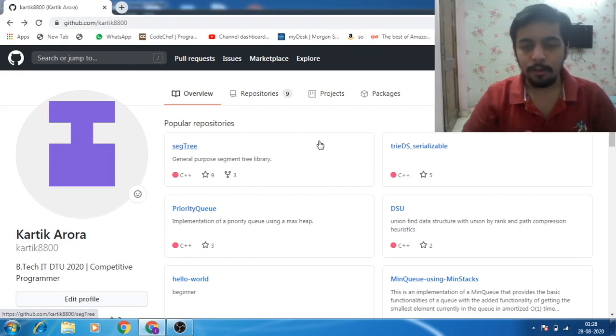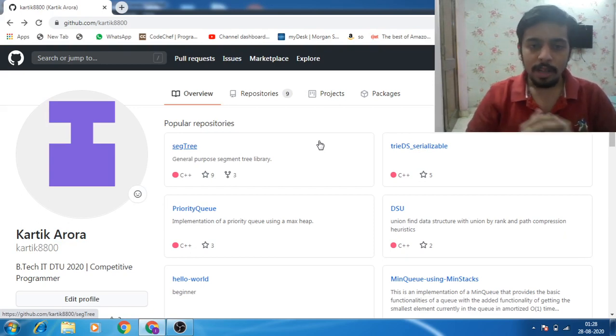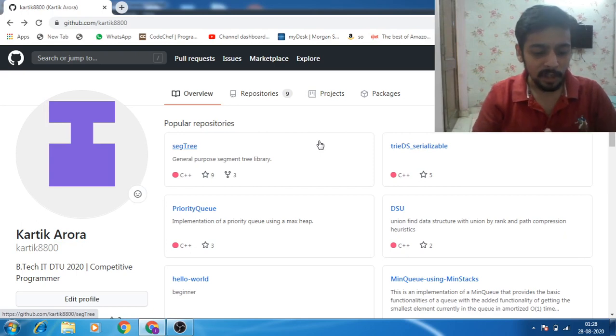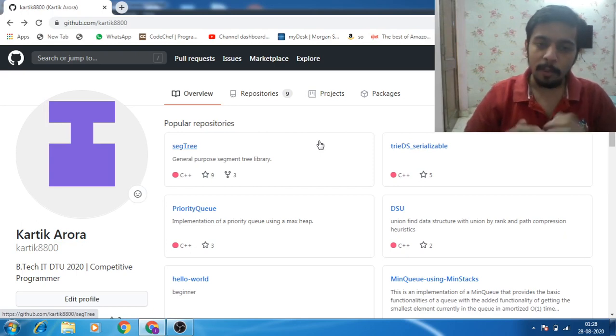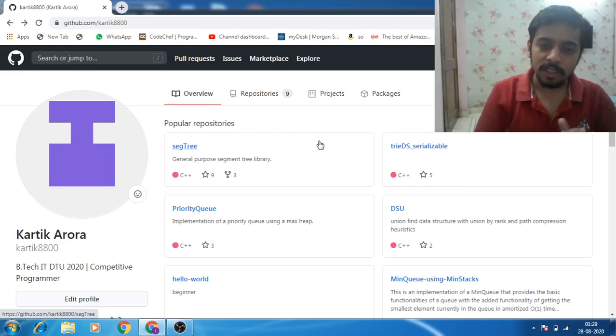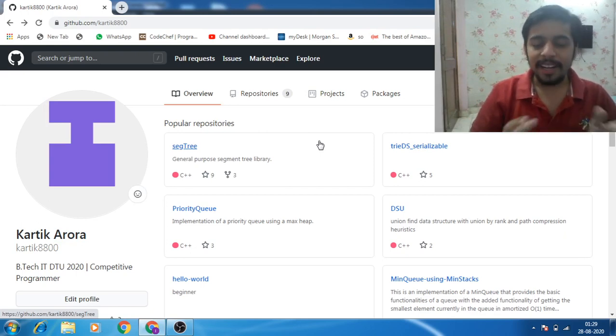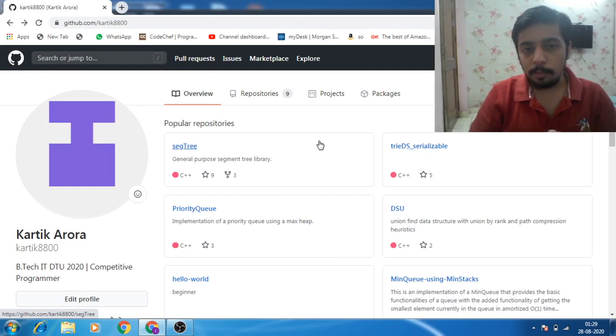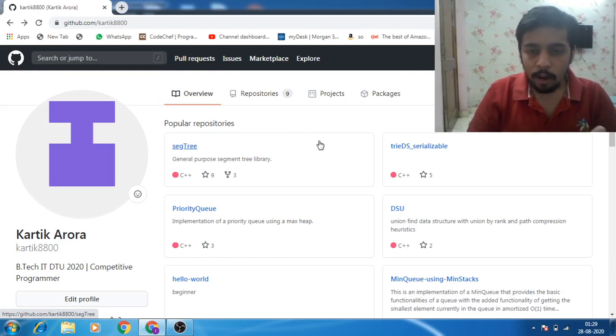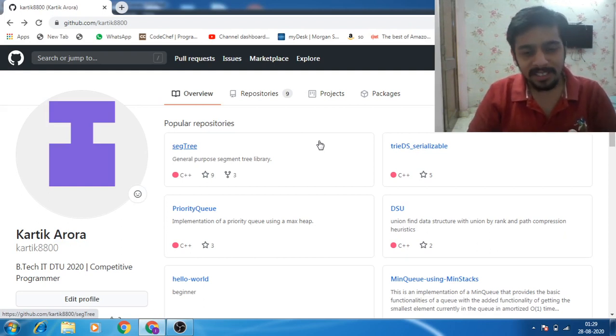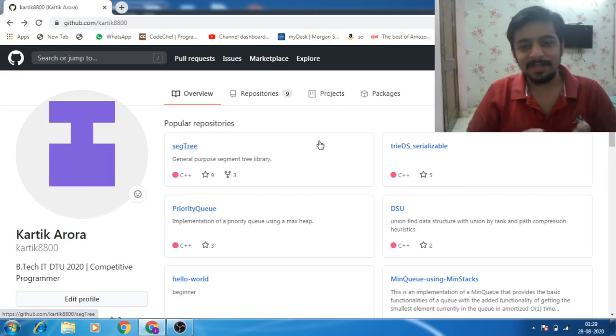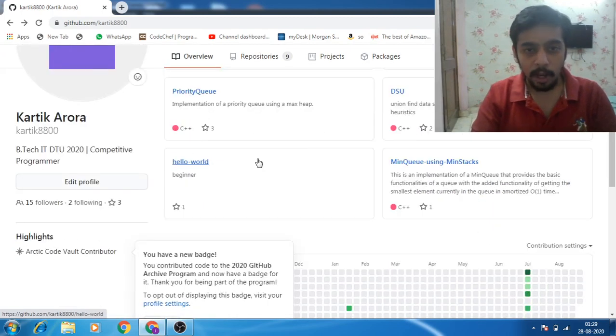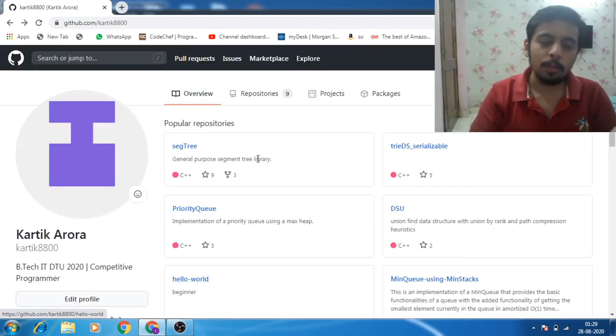For example, when I started competitive programming I was interested in segment trees. So what I did was I made a general purpose segment tree library, and now I can use it in contests and I can even use it in my resume. Other than that, I made a priority queue even though priority queue is already in the C++ library.